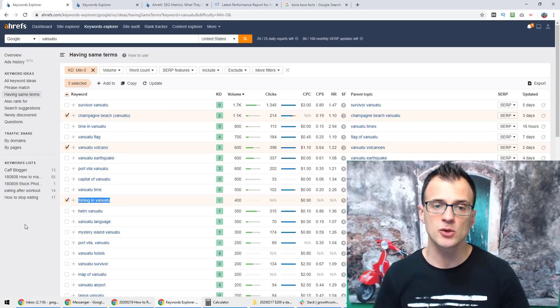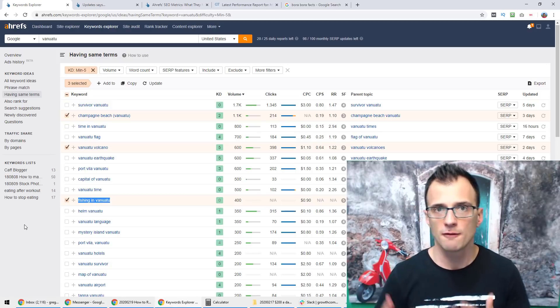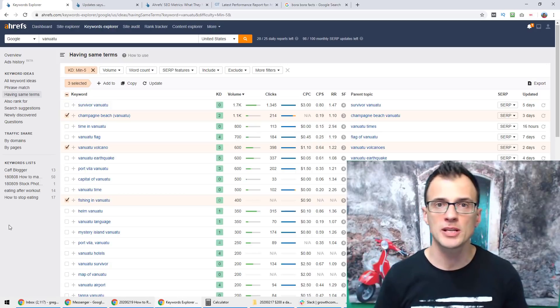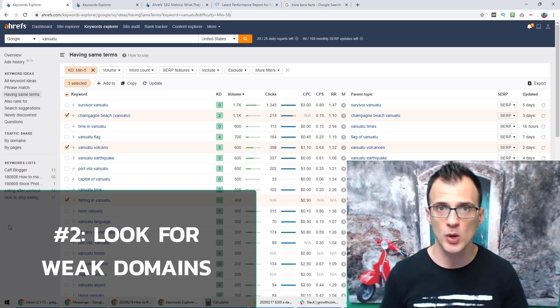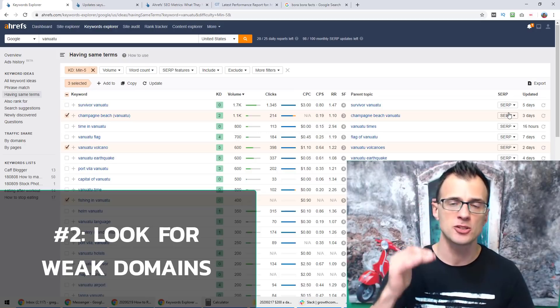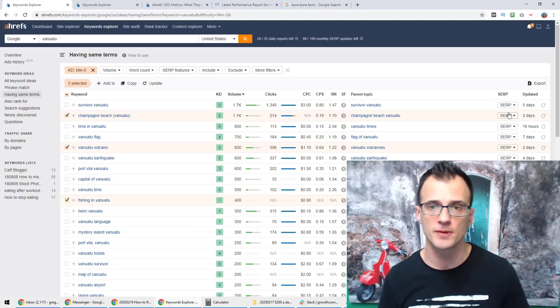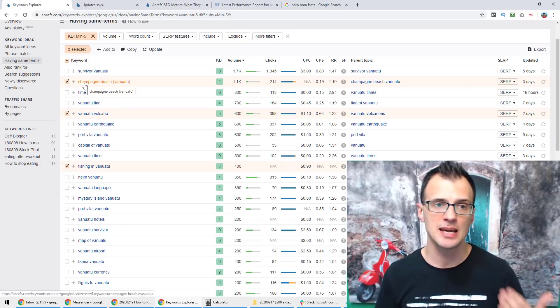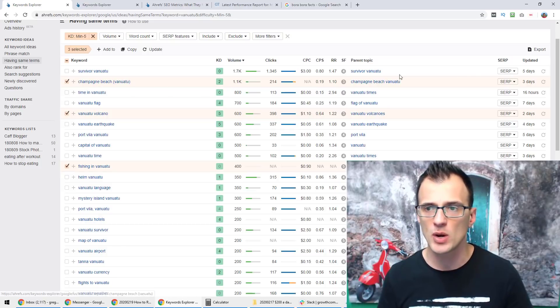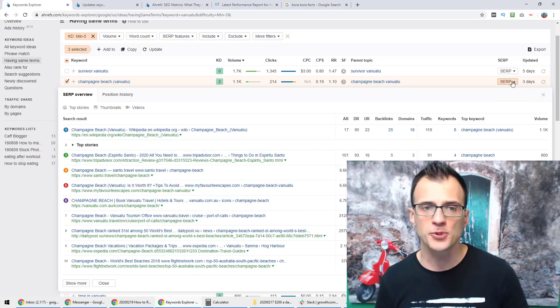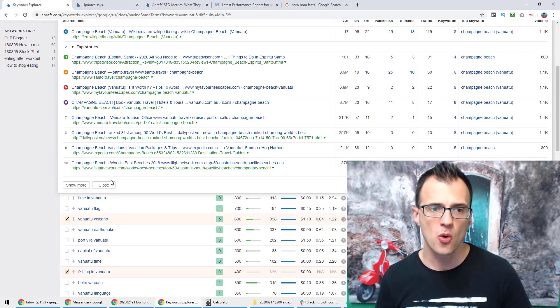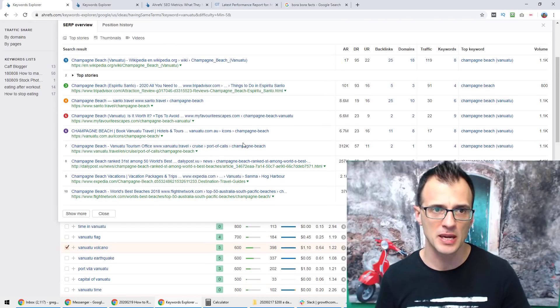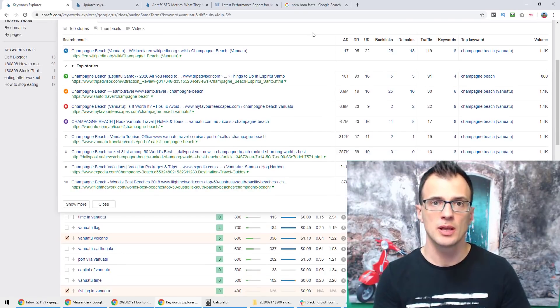Step number two that I normally do in my keyword research process when I want to rank on page one of Google is to look for weak domains in the top 10 domains on the first page of results. The way to do this would be, if we wanted to consider further and analyze this keyword Champagne Beach Vanuatu, would be to open this SERP option so that we get this drop down of results and then look in detail on page one of search engine result pages. These are all of the results that are currently in Google coming up on page one.